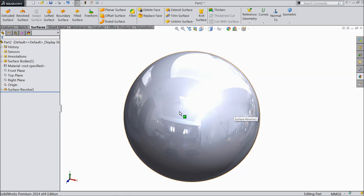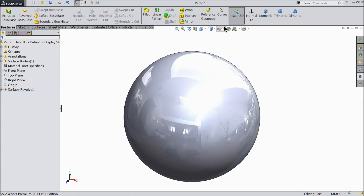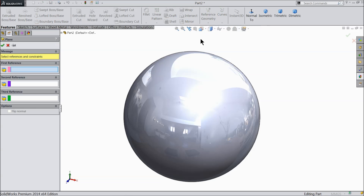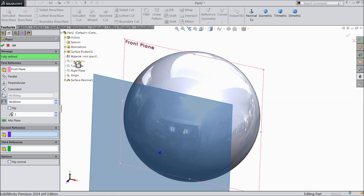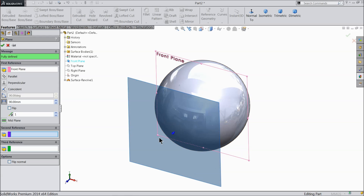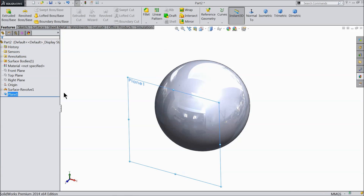Now we will make some geometry. First, create one plane. Select front plane, offset 90 mm on the front side.